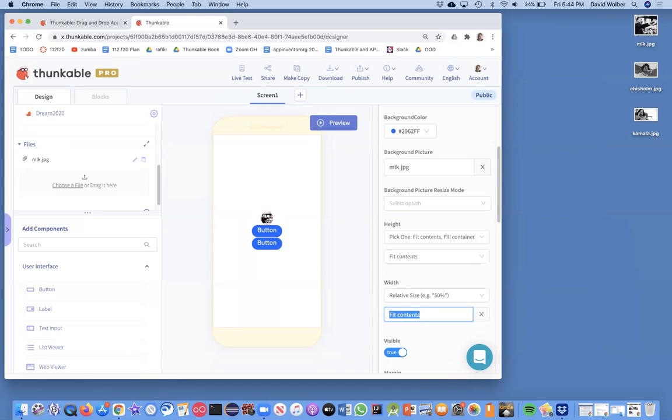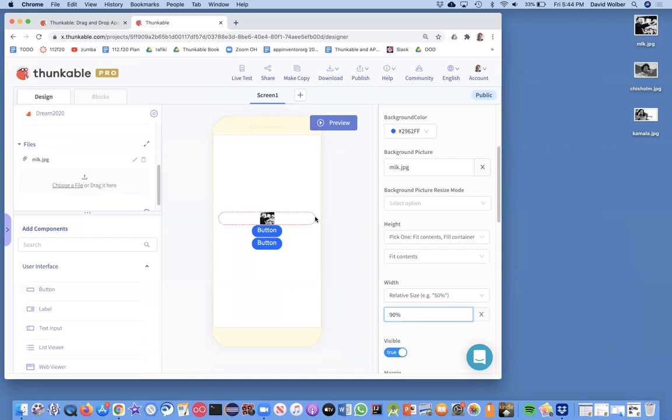So I'm going to click on there, just type in 90, and my width becomes 90%. Relative size is great because your devices, you're really trying to build an app for a mobile device, and it might run on different devices. And if you use relative size, it'll work on different devices.